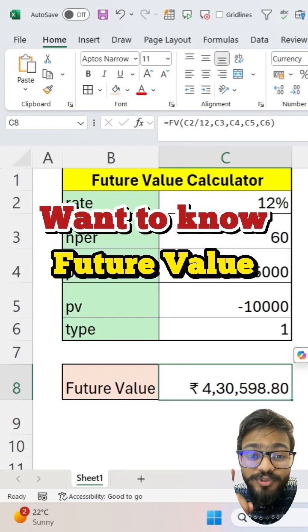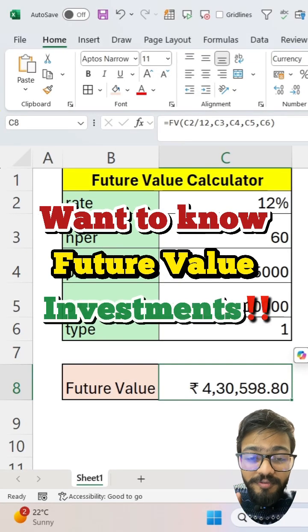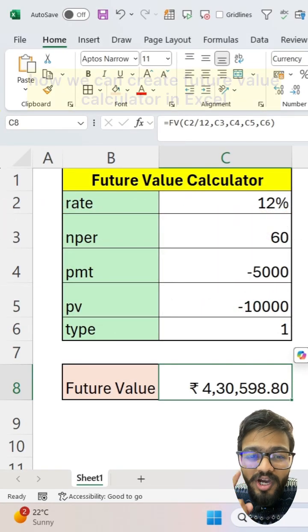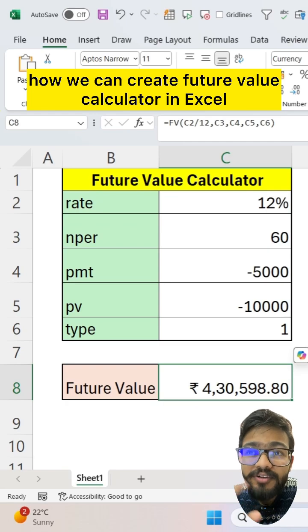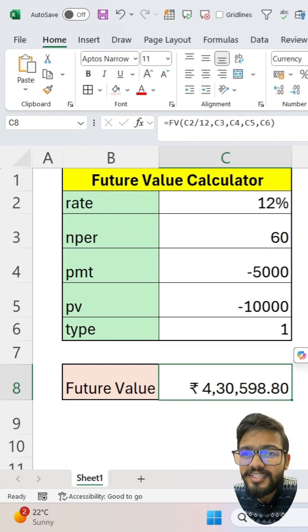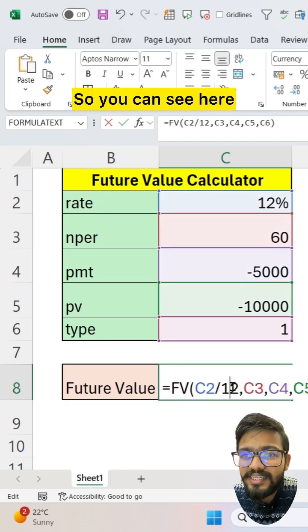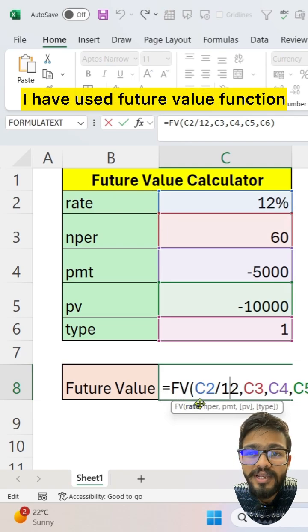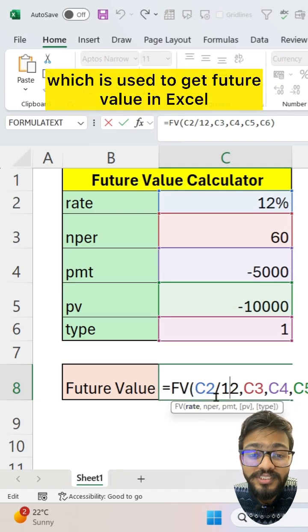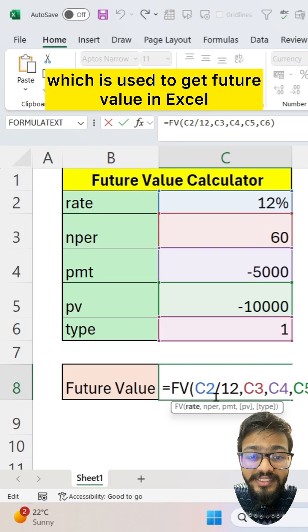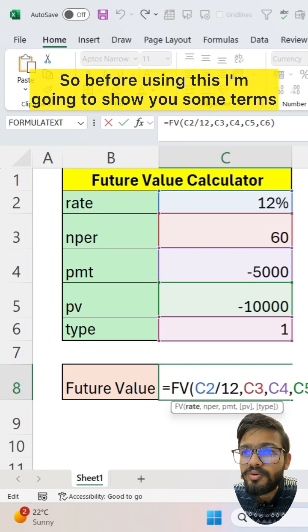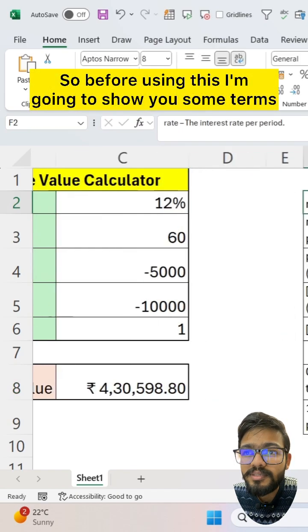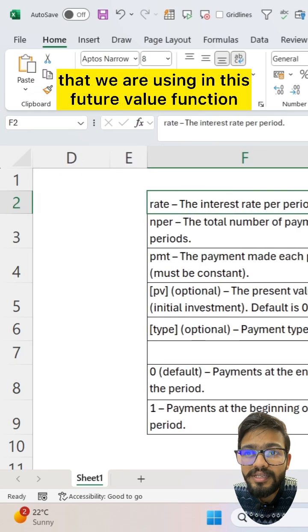Want to know the future value of your investments? Let me show you how we can create a future value calculator in Excel. You can see here I have used the future value function, which is used to get future value in Excel. Before using this, I'm going to show you some terms that we are using in this.